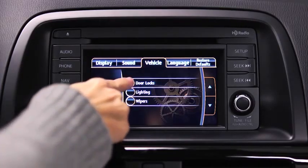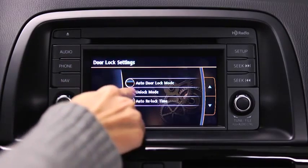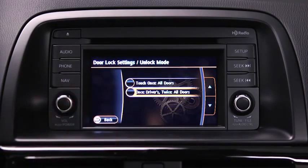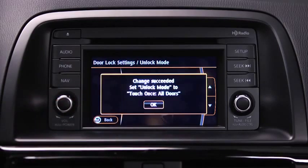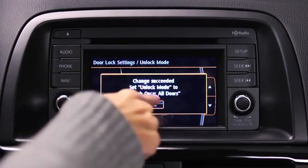Touch the desired setting item. Touch the desired setup item from the list. Touch the OK on-screen button.